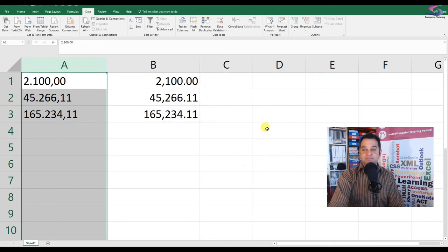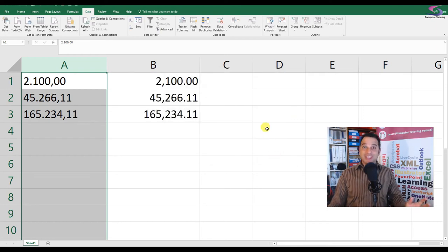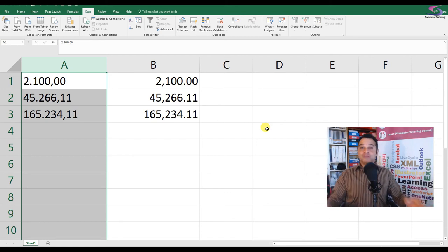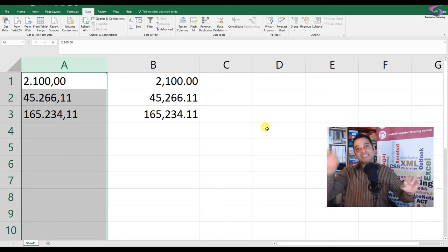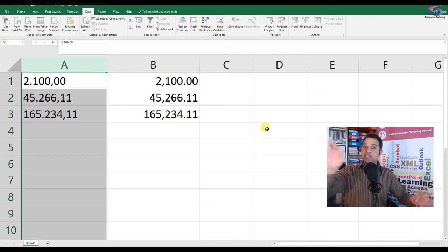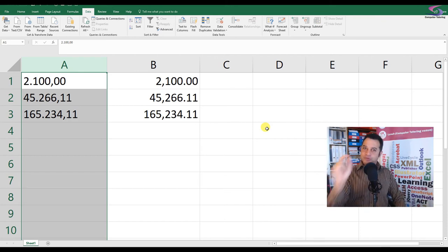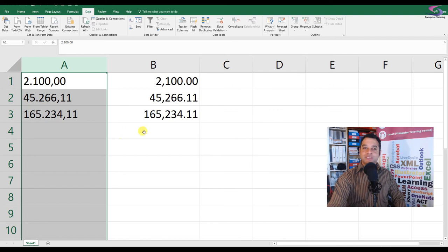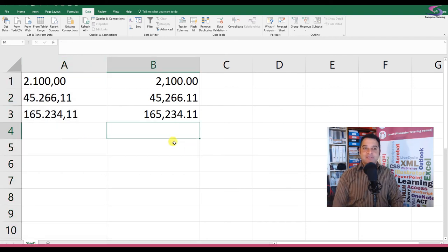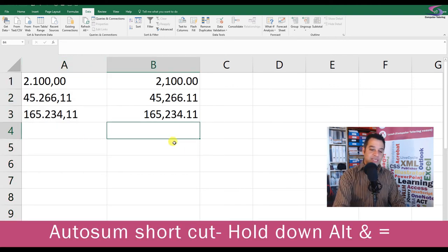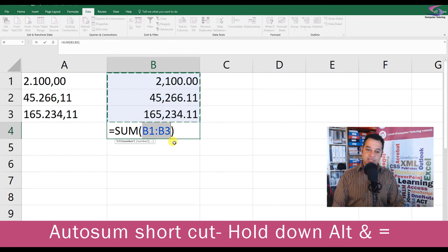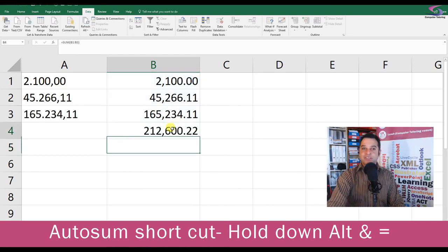And there we have it - numbers as we would recognize them: 2,100.00, 45,266.11. And just to prove the point, I'm going to click at the bottom here in B4, hold down the Alt key and press equals - nice little shortcut for AutoSum - and press Enter. And you can see that the numbers add up.